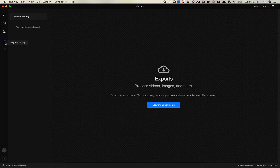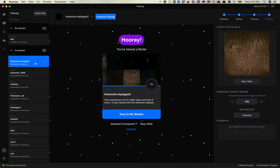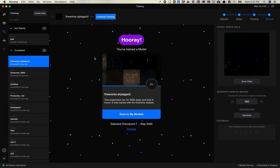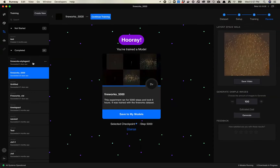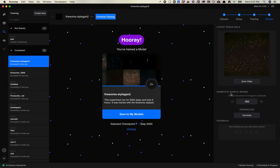Over on the left-hand bar, there's a new thing called Exports. When you come here, you'll see that there's nothing here. What you want to do is go to View My Experiments. I'm going to pick a new experiment I recently made. It's pretty easy to access from here — you click on any one of these models you've already completed training.